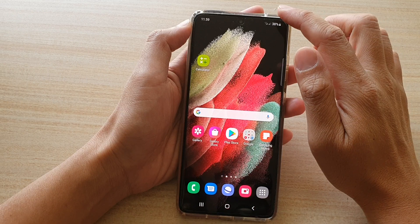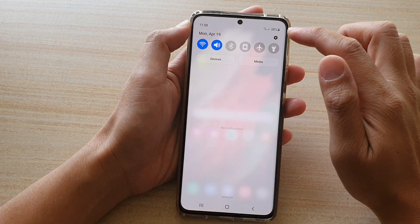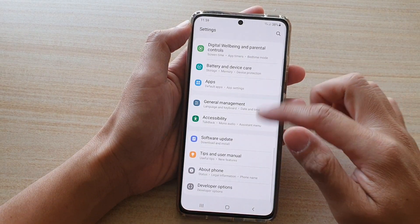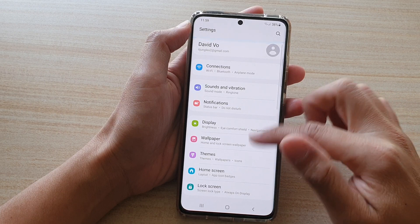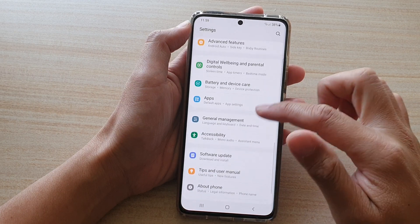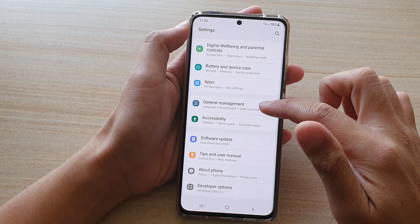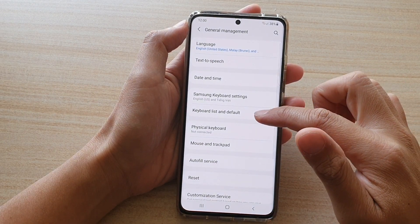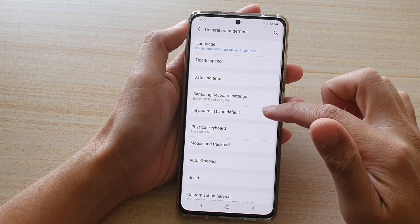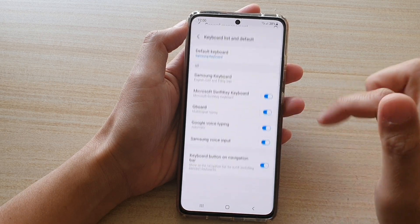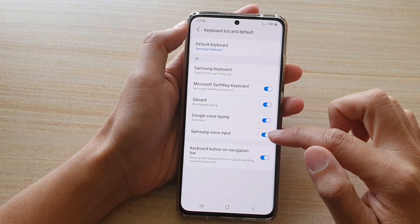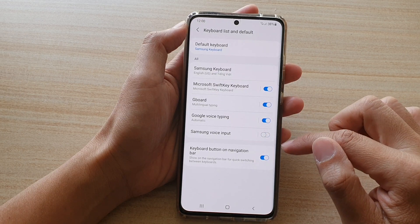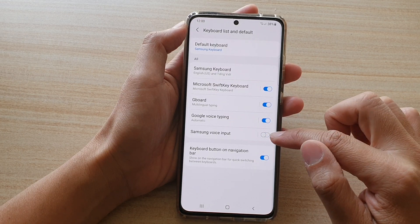Swipe down at the top and tap on the Settings button. Now go down and tap on General Management, then tap on Keyboard List and Default. Tap on the Samsung Voice Input switch to turn it on or turn it off.